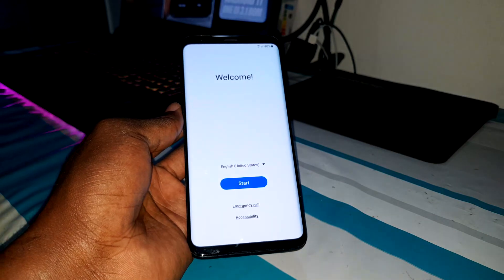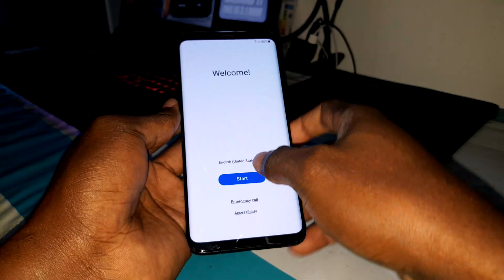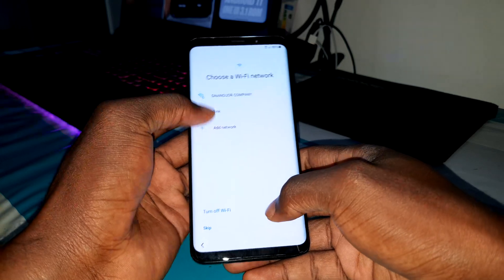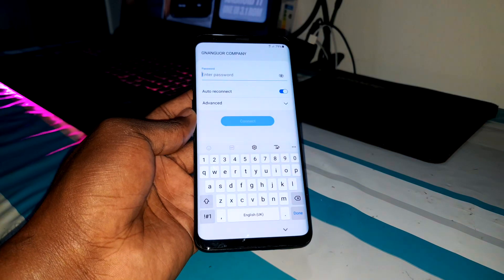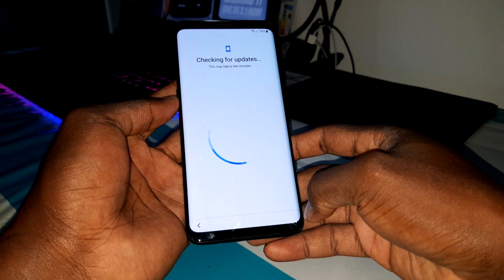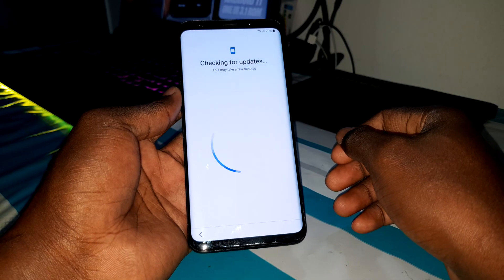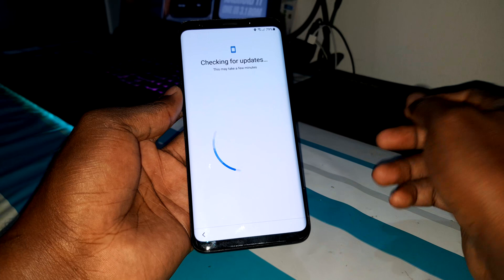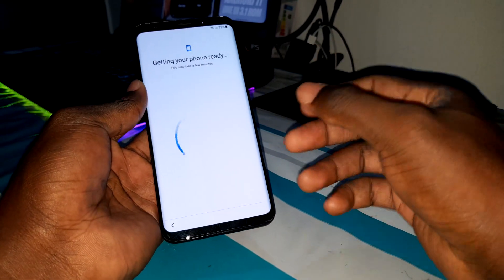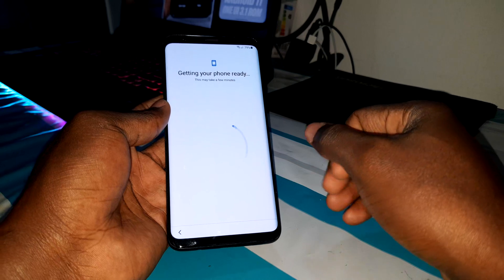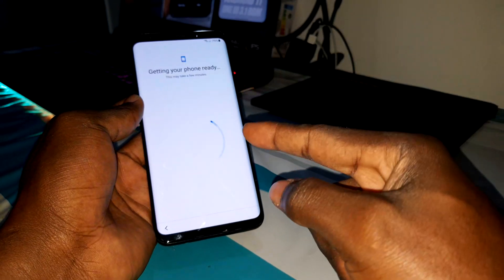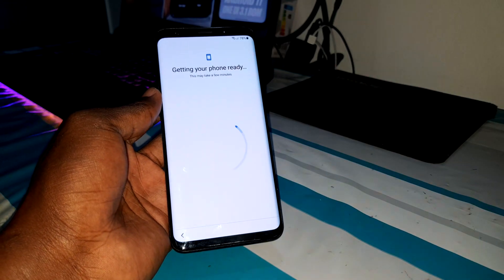Now we continue with the first setup. Let me enter my password. Connected now — checking for updates. This is not an official firmware, it is a custom ROM that gives you amazing features you cannot have otherwise. Getting your phone ready.